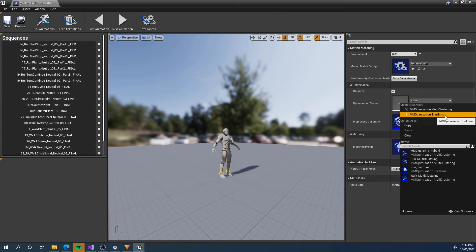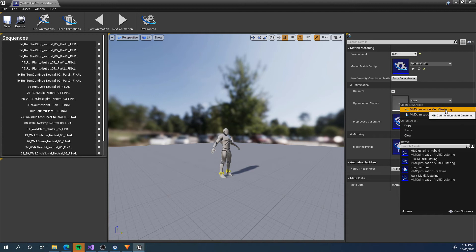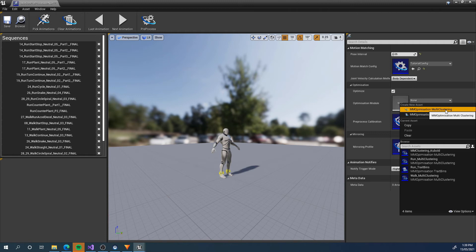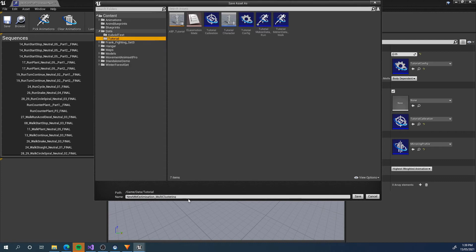We can make an mm optimization multi clustering asset or mm optimization underscore trait bins. The trait bins one is very simple. It only separates animations by traits and culls all the do not use poses. They're not even being checked, but it's more of a base case for testing and can also be used. If you want to make your own custom optimization, I suggest looking at the source code for the trait bins to see how a really simple module could be made. The multi clustering is a more advanced technique where there's multiple steps of clustering in the algorithm. Basically at the end, we get a lookup table with a fraction, five to 10% of the poses being searched at once or even less in some cases.